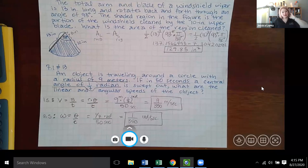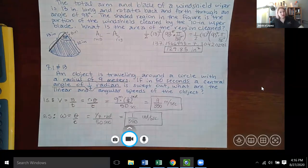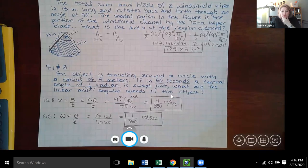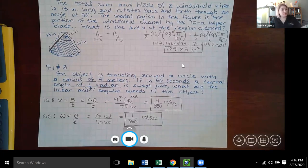That is the end of section 7.1. It didn't take quite as long as partial fraction decomposition, though there was still a lot of information — about an hour. You should now be ready to take on the homework assignment for 7.1.